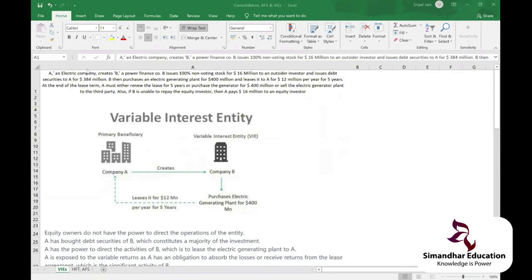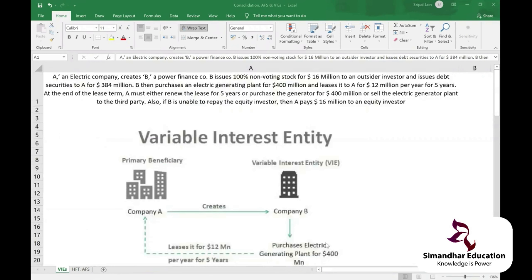Company A is an electric company that creates Company B, a power finance company. B issues 100% non-voting stock for 16 million dollars to an outside investor — not to A. To A, they are issuing debt securities for 384 million dollars.